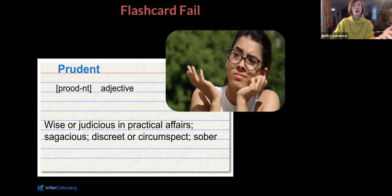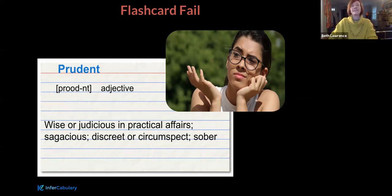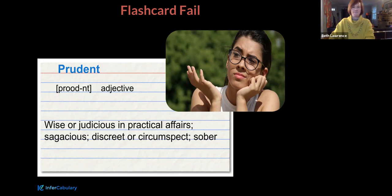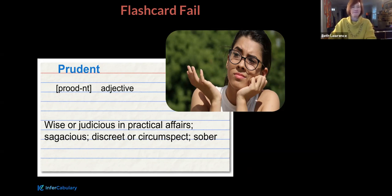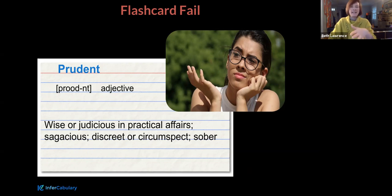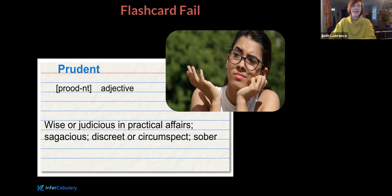So this was her definition that she had for prudent. And this is the participation part. You've had a chance to read the index card. What do you think she told me that prudent meant after reading this definition? So if you guessed that she thought that prudent meant not drunk - bingo - because she knew the word sober and it was the last one. And hello, this is a seventh grade vocabulary word that's being defined using 10th and 11th grade vocabulary words. It's very, very common.